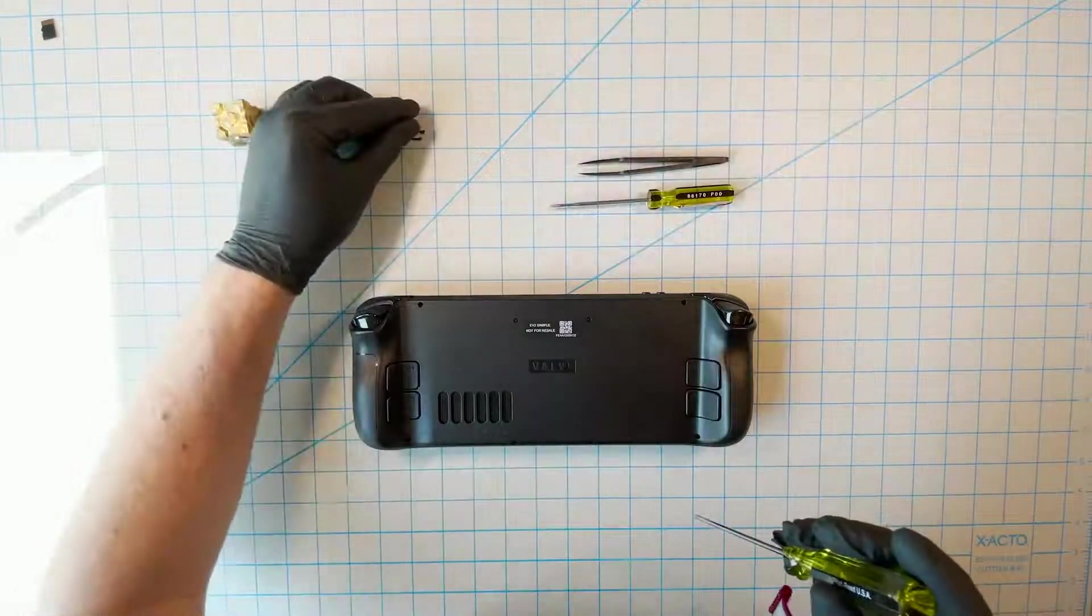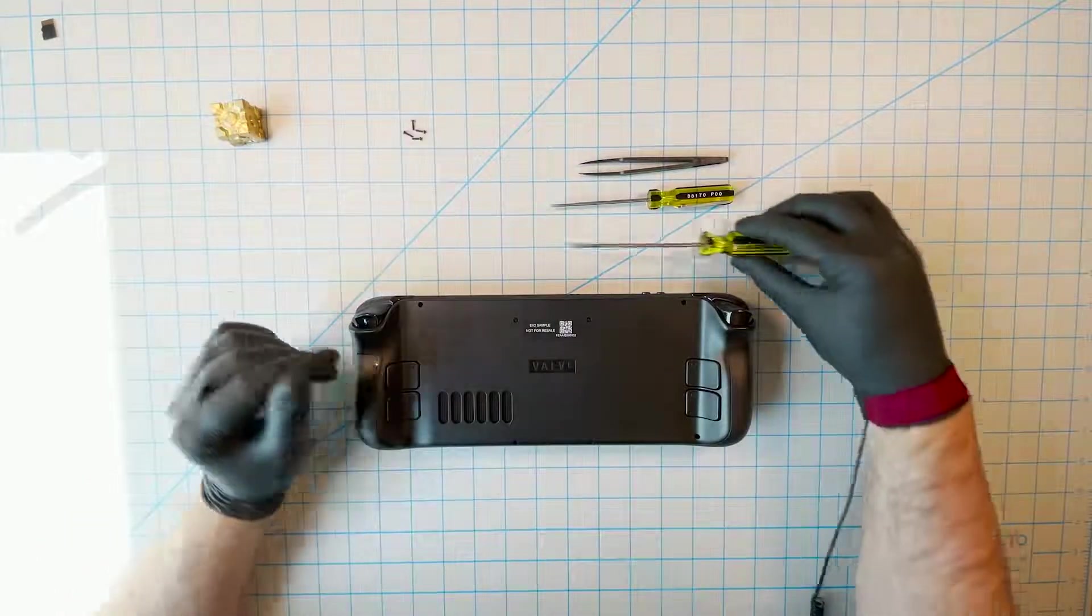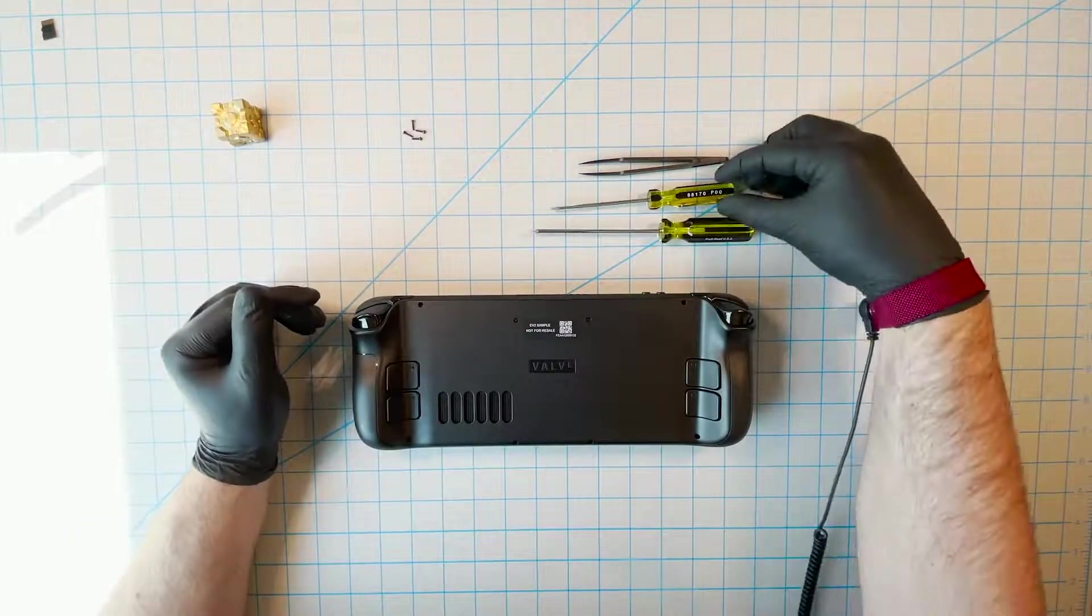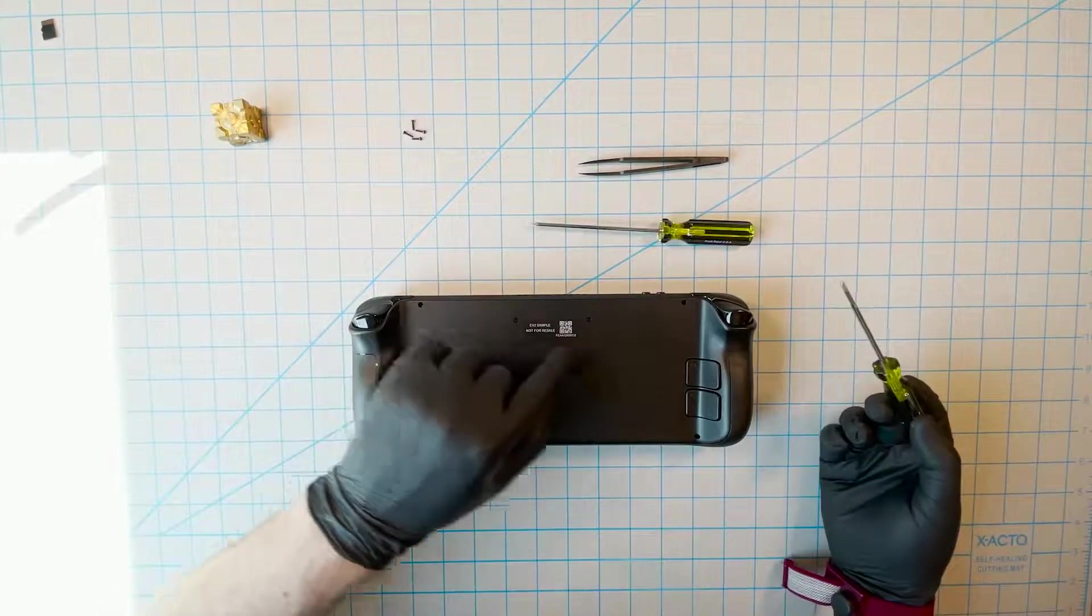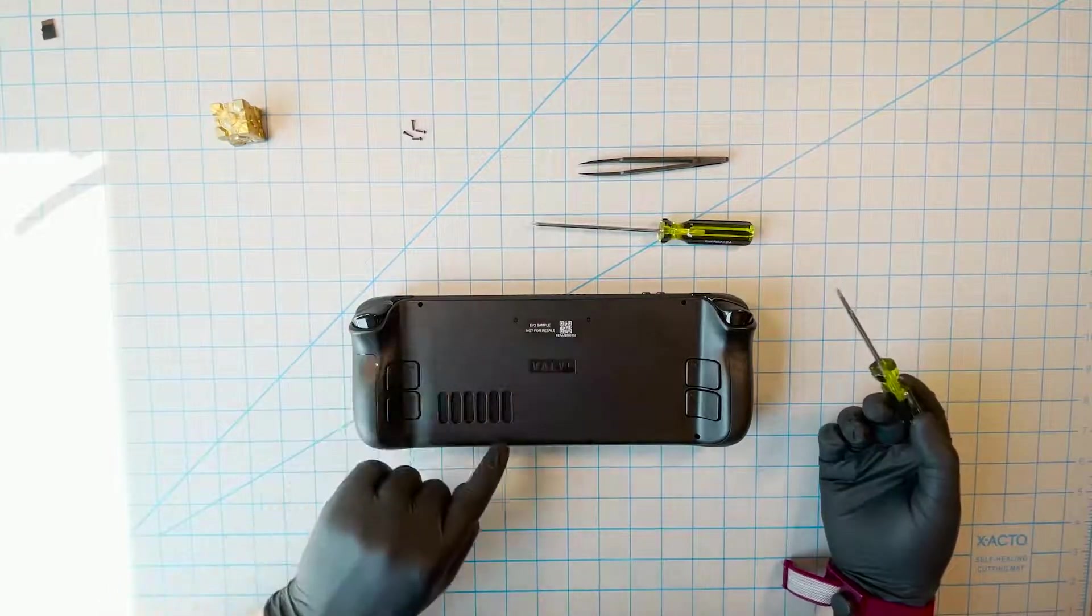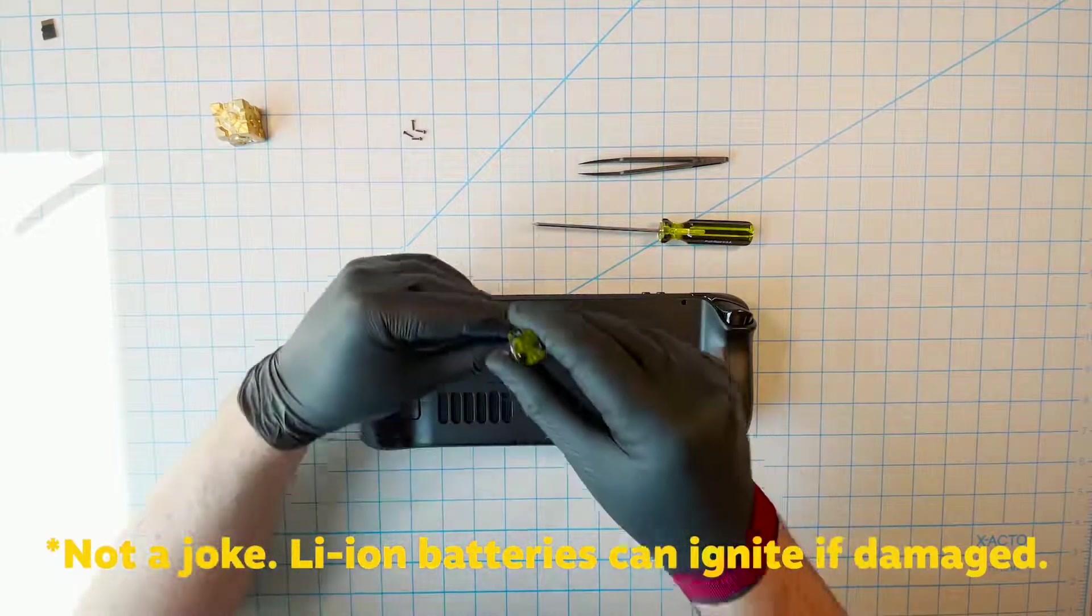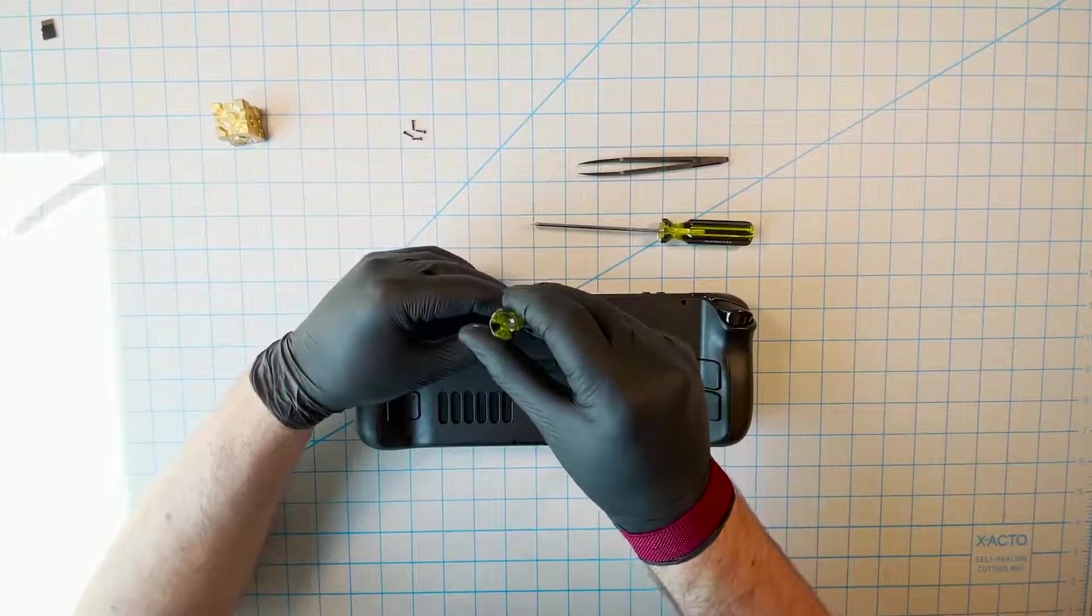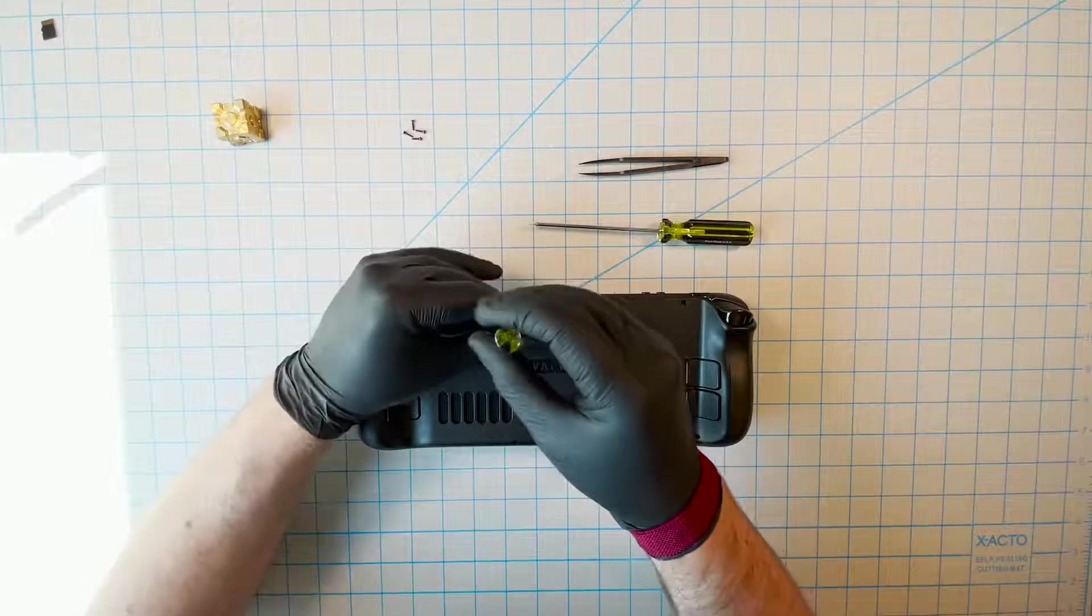So be forewarned, and leave this kind of thing to professionals unless you really feel like taking big risks with your property and with your life, which could end if you do this wrong. Just saying. Also, the warranty doesn't cover any damage that you do.